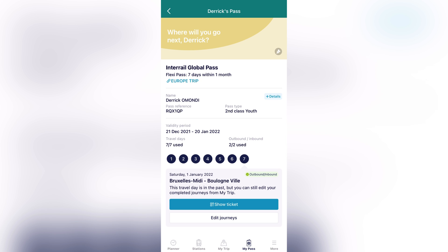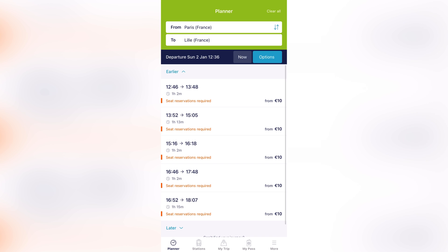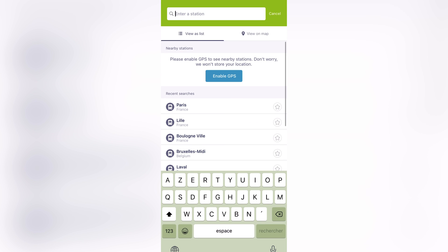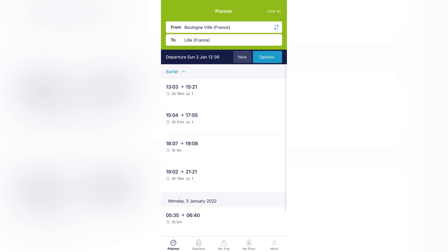So how do you use the pass? Assuming you're planning your first trip, I'll use my town as a reference. You come to the Planner on your bottom left. From here, you type in where you are going from, which is Boulogne-Ville, my town, and your destination, which is Lille.